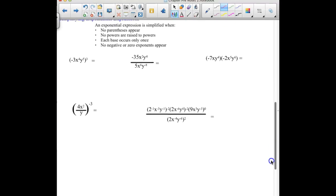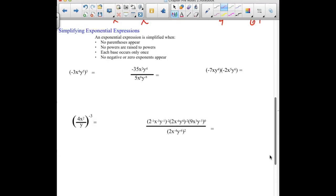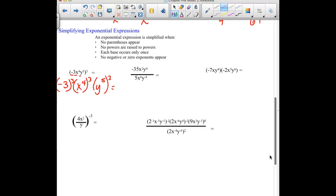Our next section deals with simplifying exponential expressions. A couple rules to think about: it is simplified when no parentheses appear, when no powers are raised to other powers, when each base occurs only once, and when you have no negative or zero exponents. So in this first example, we have lots of pieces — a negative 3, an x, and a y — all need to be cubed. Simplifying: negative 3 cubed is negative 27. x to the 4th cubed — we can't leave a power to a power, so we multiply those out. And we end up with y to the 15th as our third factor.